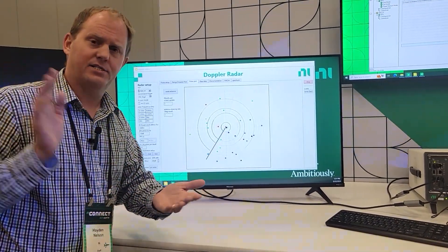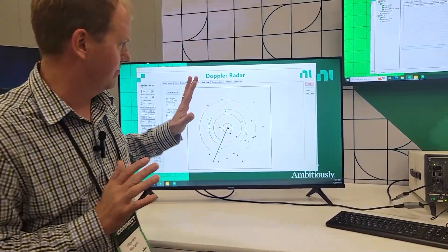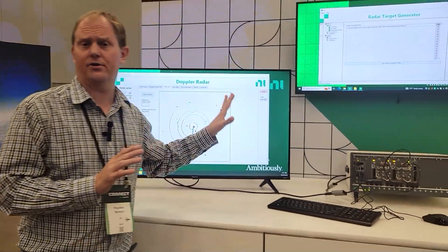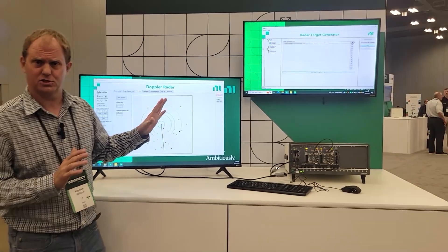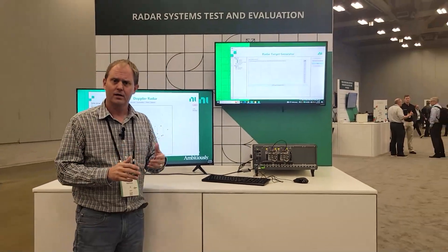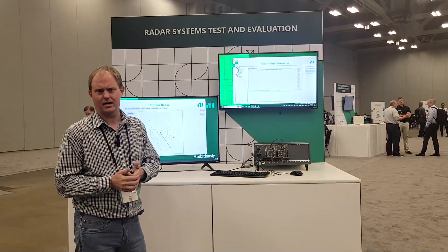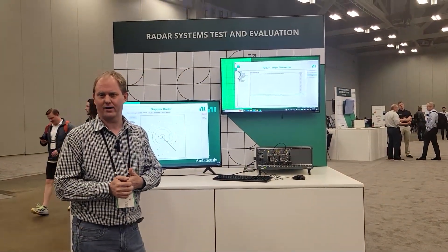If you want to learn more about this solution or other NI solutions around radar, go to NI.com/radar. I appreciate your time.